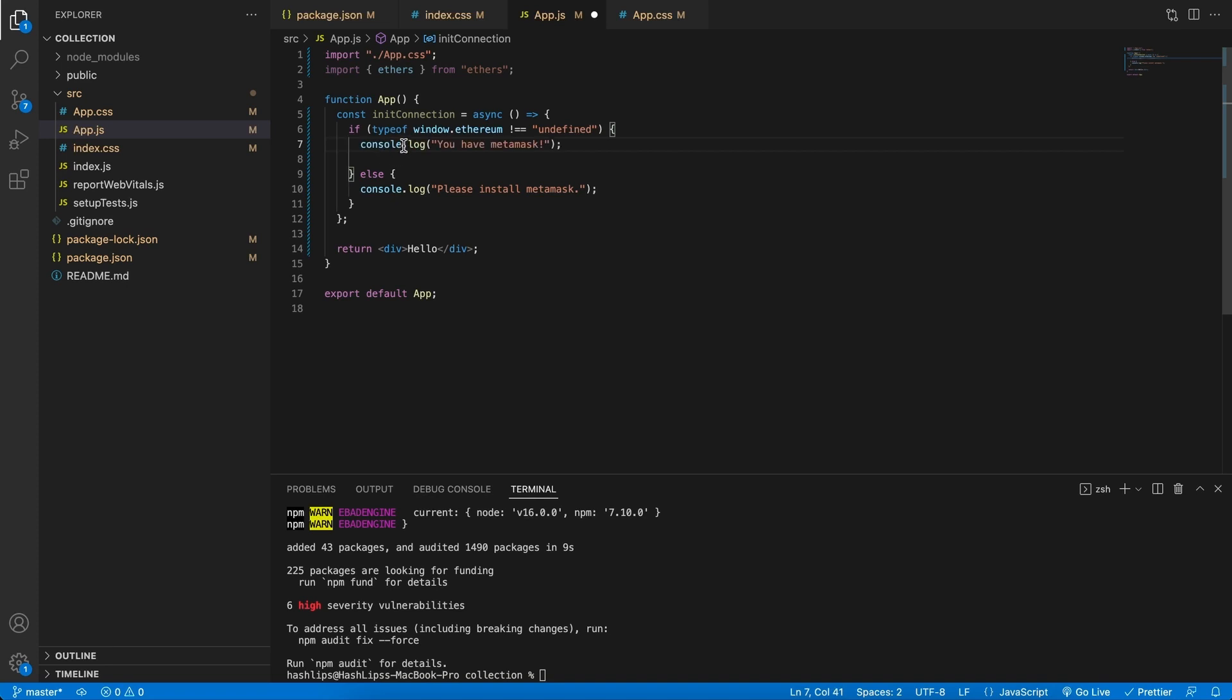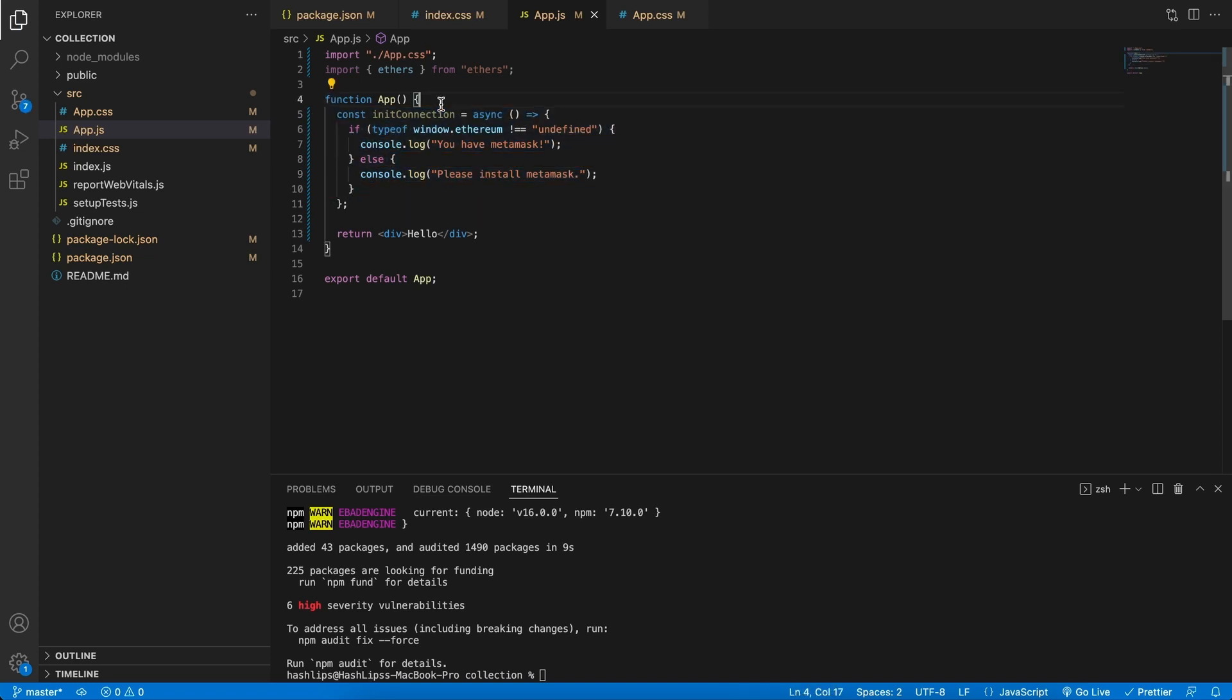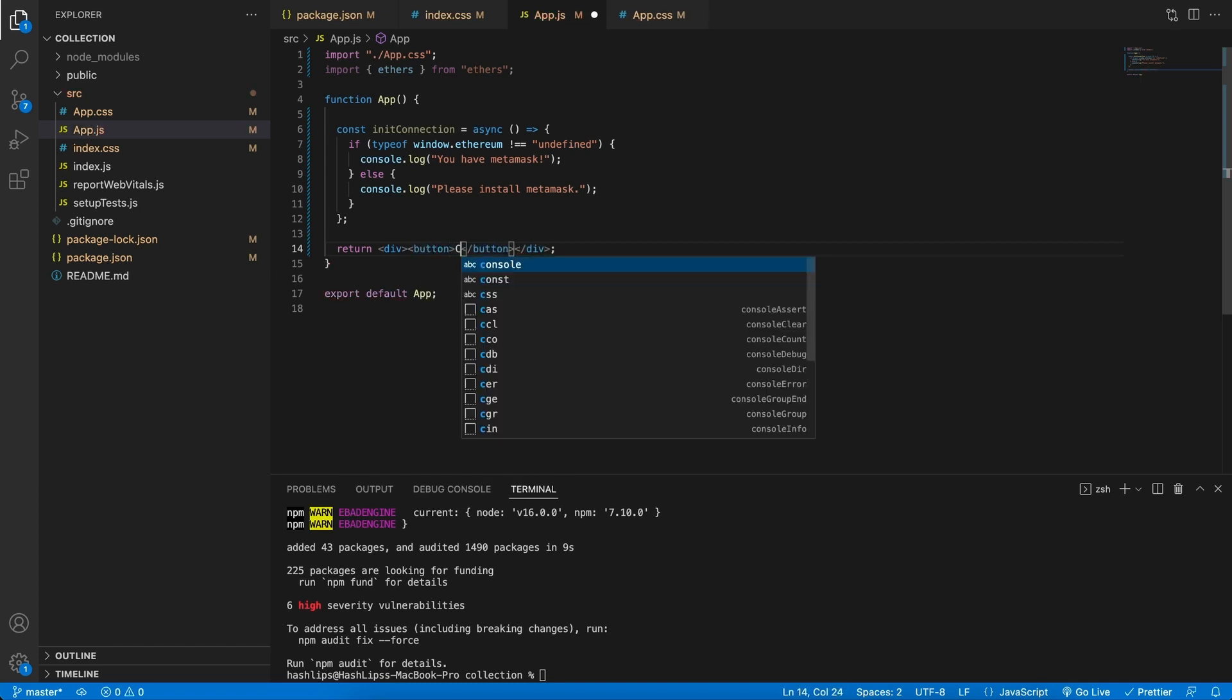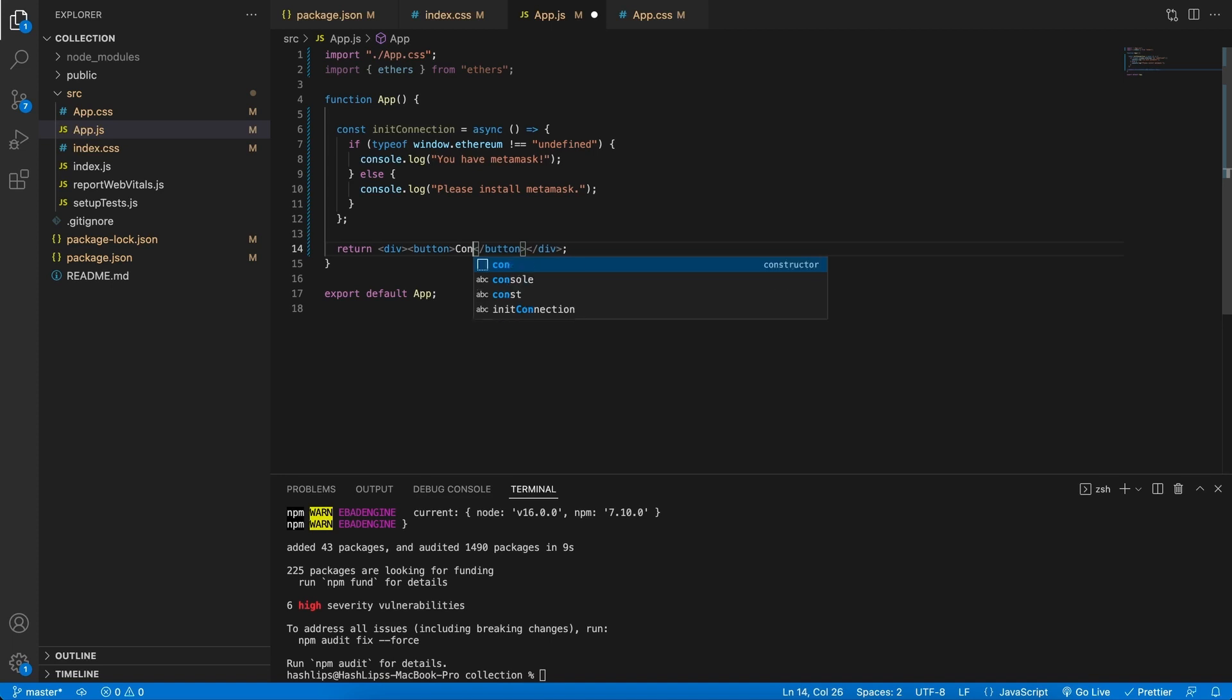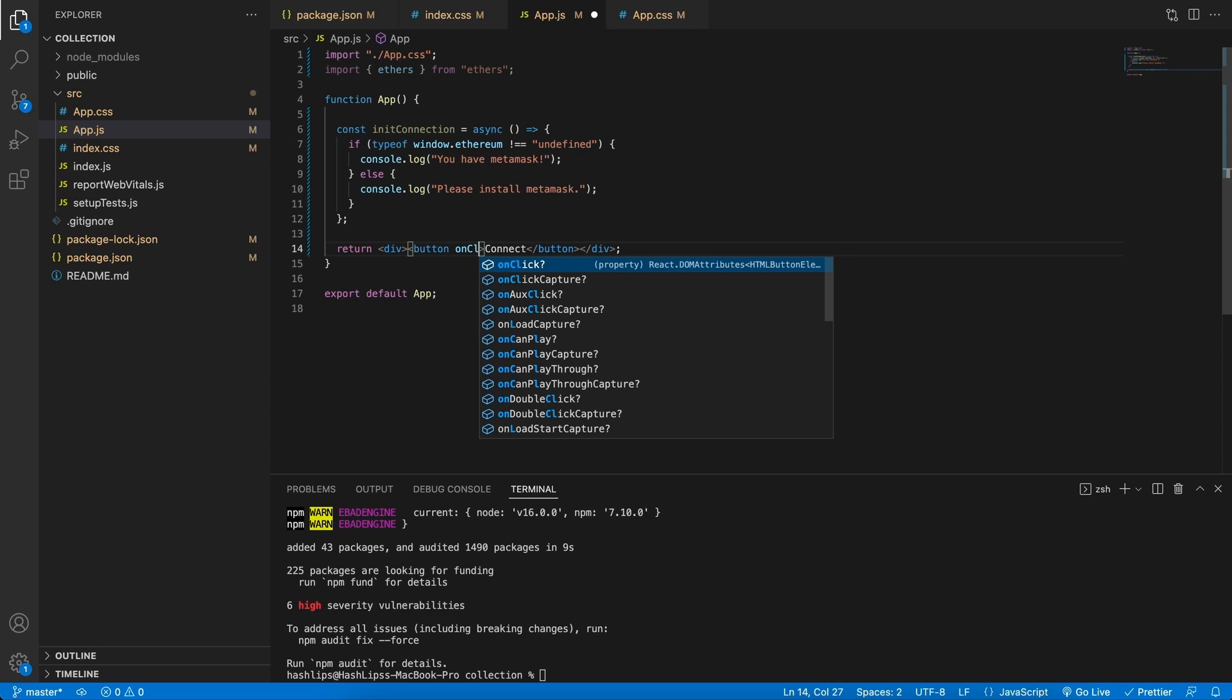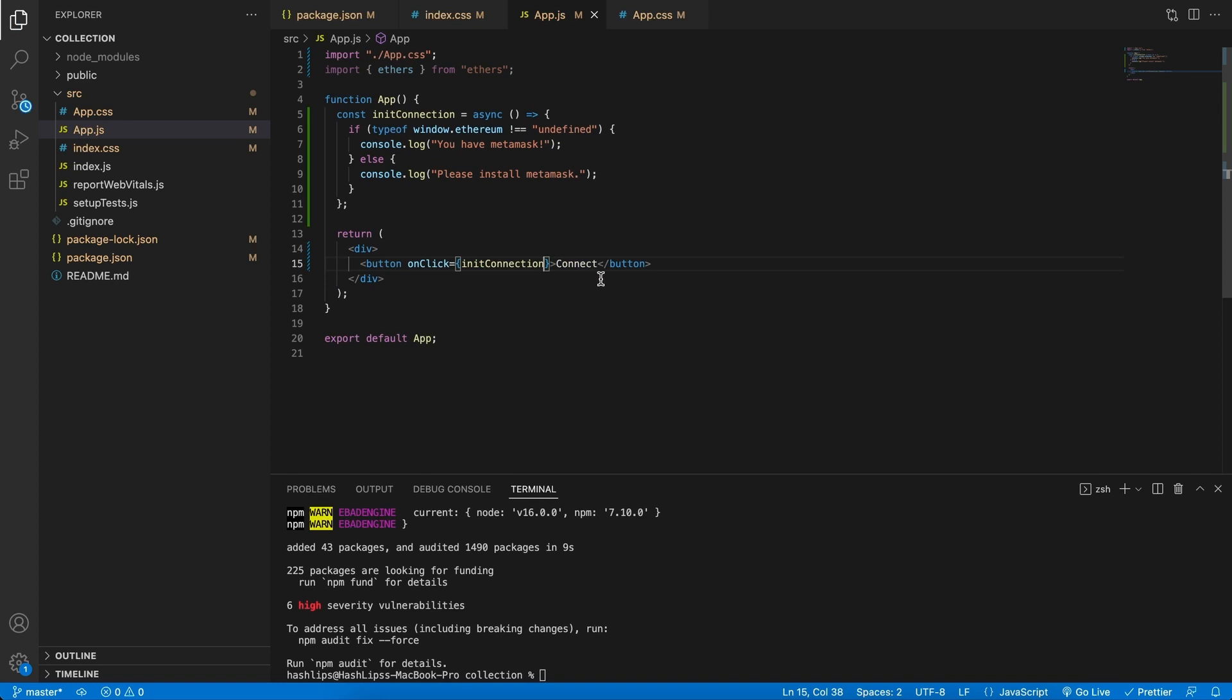For that, I'm going to add another console.log saying we have MetaMask, and then save it. The format will change because I've got Prettier installed, but let's give it some space. And down here in the hello segment of our div, let's actually create a button. And this we're going to call it connect. This will be our connection button. We're going to give it an onClick event handler, and then we're going to call the initConnection.